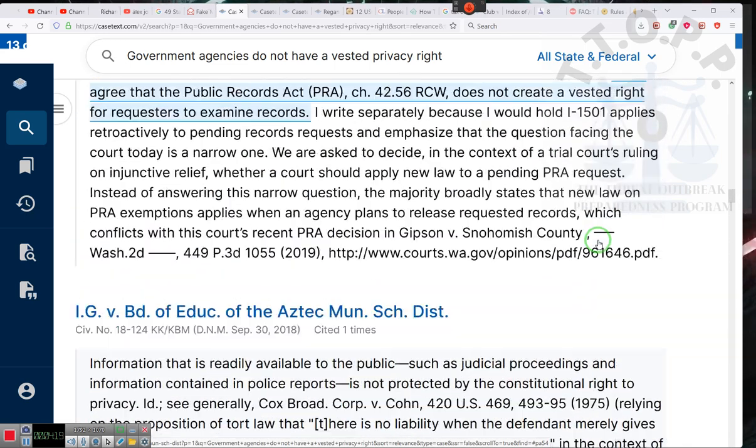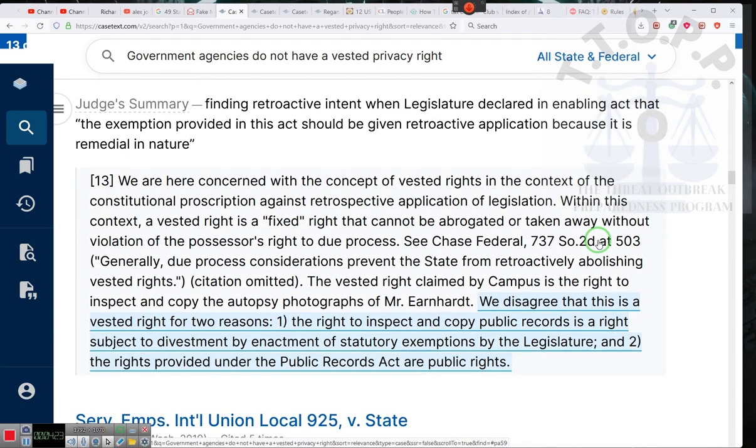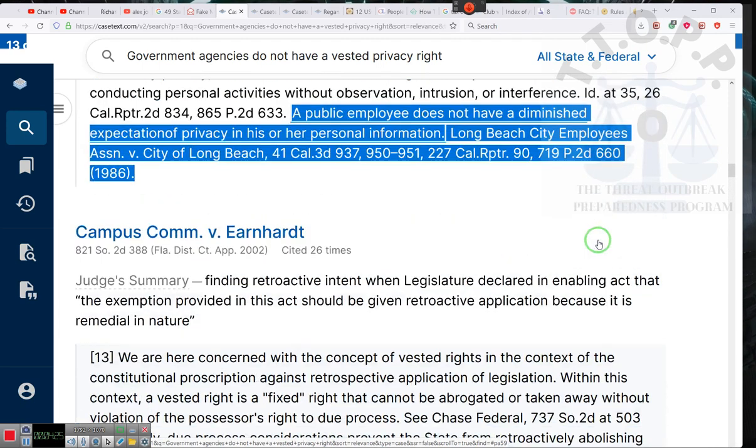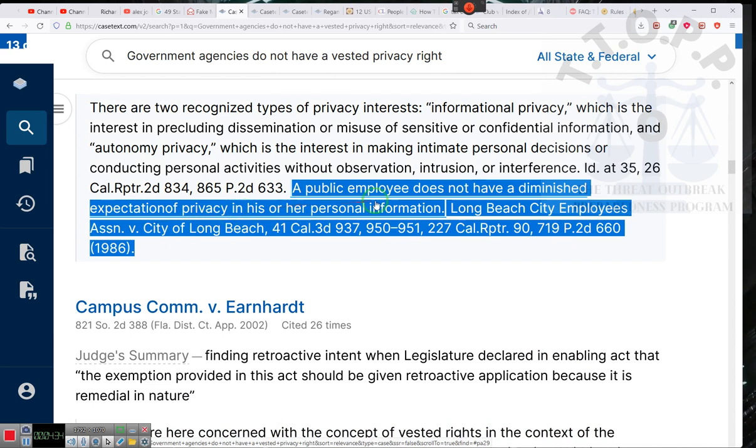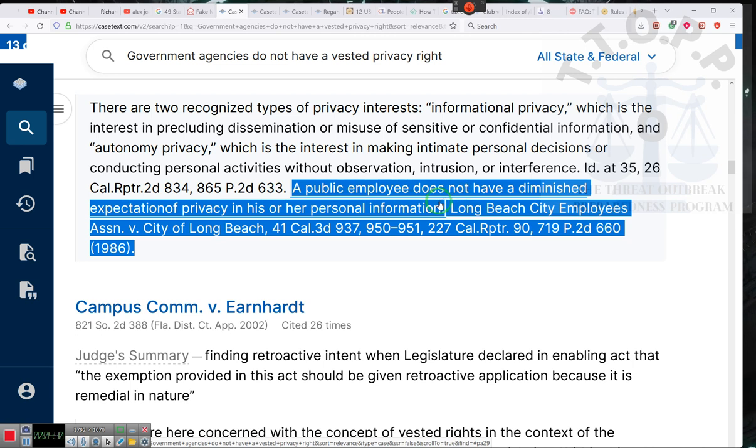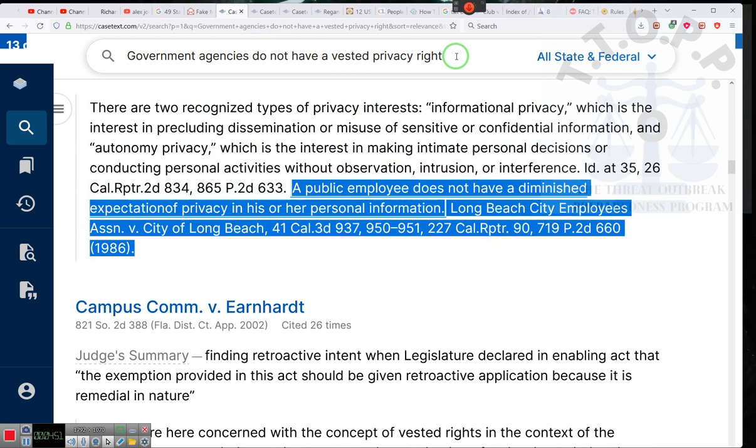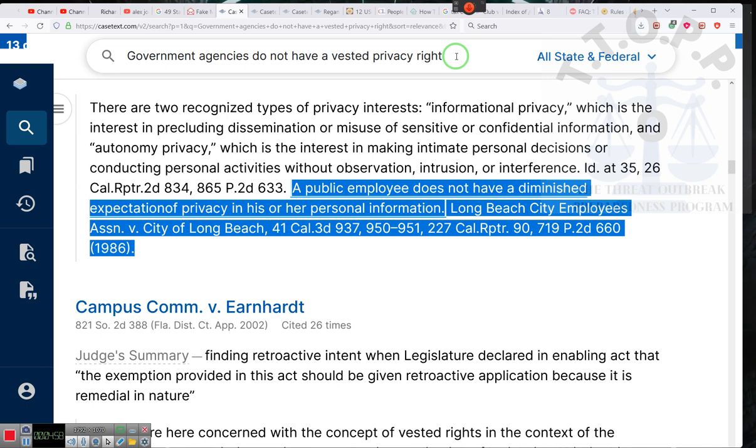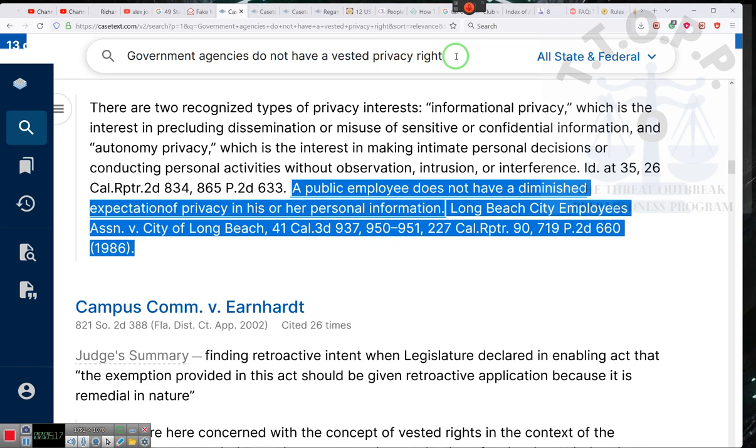Let's talk about government agencies. Public employees do not have a diminished expectation of privacy in his or her personal information. Ladies and gentlemen, public employees don't have a right to privacy. Public agencies don't have a right to privacy. Government agencies do not have a vested privacy right. That's me putting that in there because I know exactly what's going on. Ladies and gentlemen, the government does not have any privacy rights. That's why you can record their call without telling them you're recording their call. They're public institutions. As public institutions, they don't have a privacy expectation. Sorry. It's just the way it is.